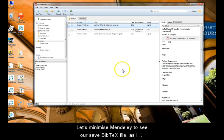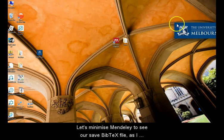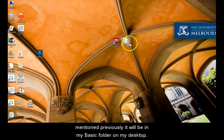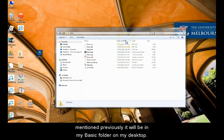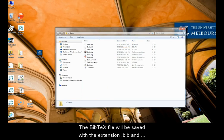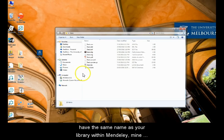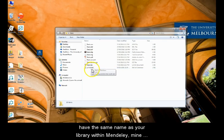Let's minimize Mendeley to see our saved BibTeX file. As I mentioned previously, it will be in my Basic folder on my desktop. The BibTeX file will be saved with the extension .bib and have the same name as your library within Mendeley. Mine was LaTeX.